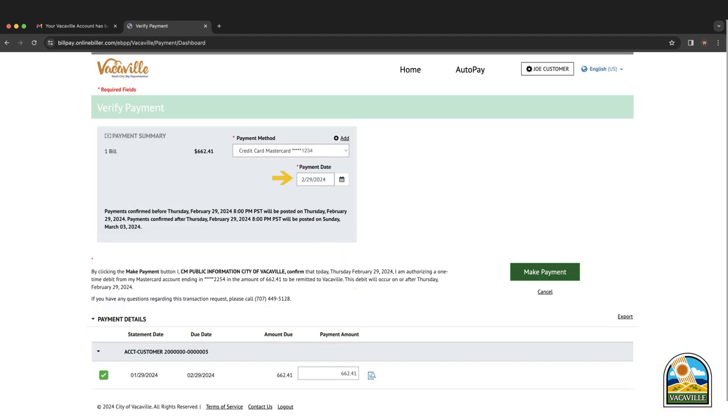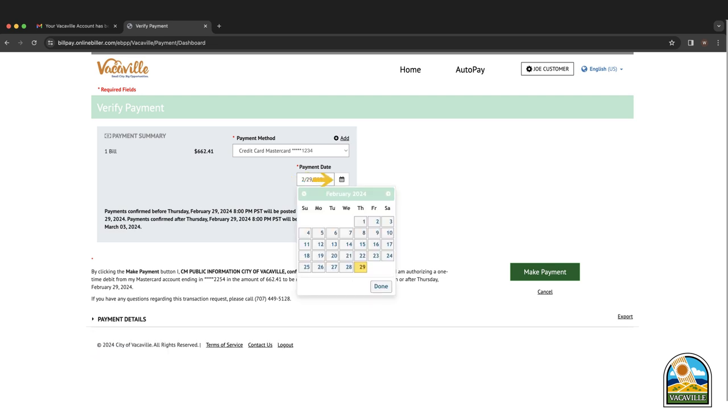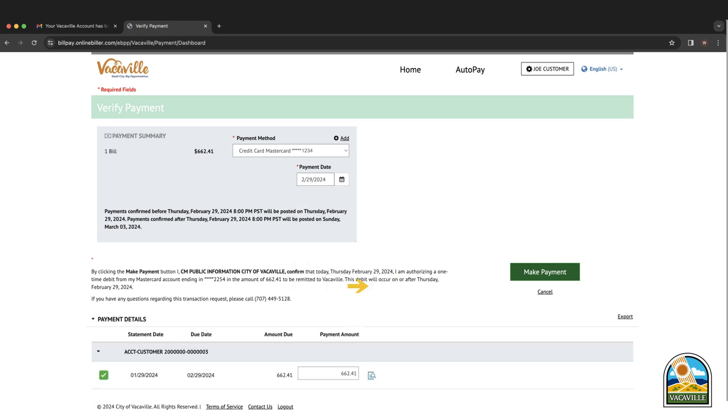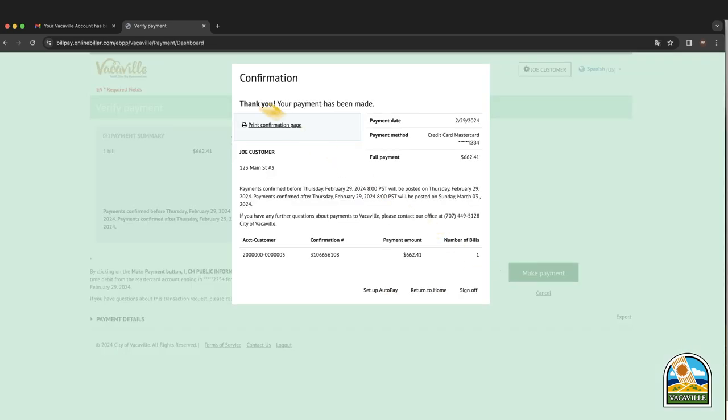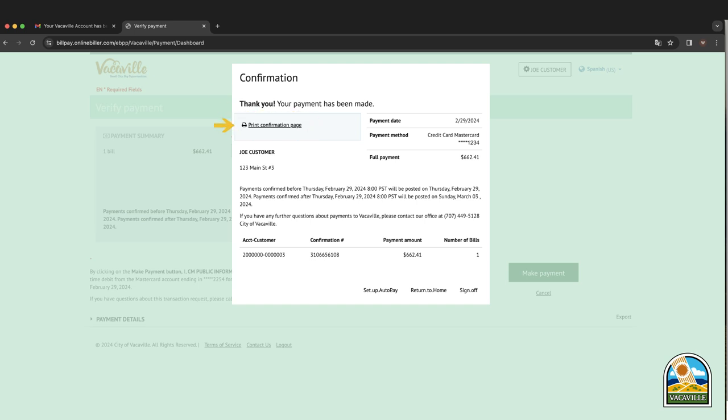Today's date is automatically selected. A future date can be selected by clicking the calendar icon. Click on a date then done to continue. Confirm all payment details are correct and click make payment. This will take you to a payment confirmation screen. Click on the print confirmation page to print the payment confirmation for your record. You will also be sent an email to confirm your one-time payment is being processed.